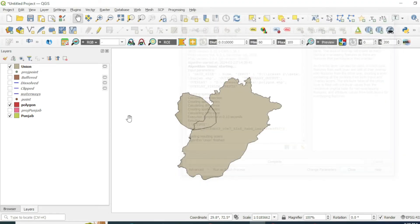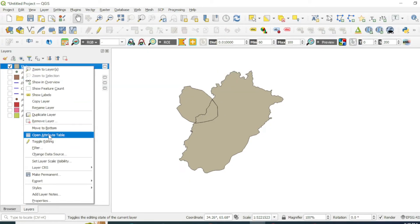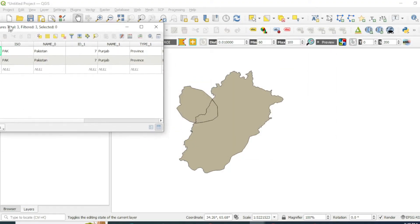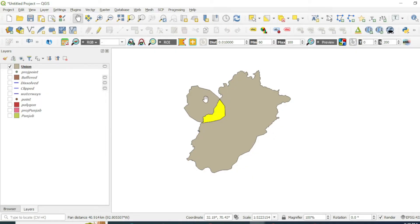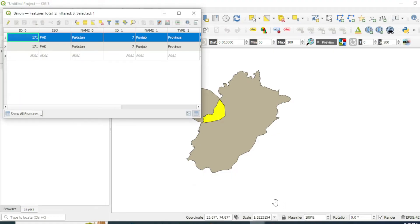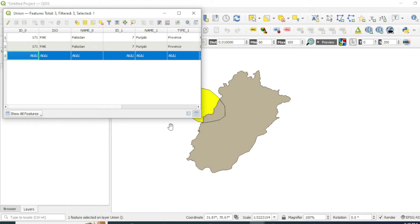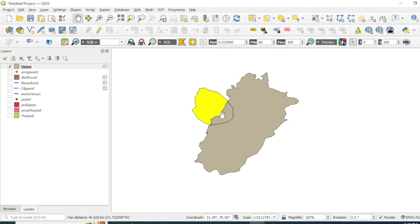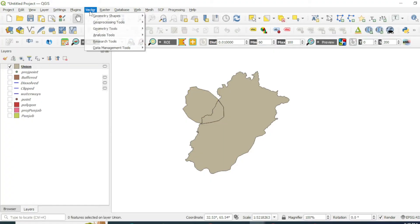In the union tool, set your input as the polygon or Punjab layer, add your polygon, create a temporary layer, and run the tool. After running the union tool, you will get three polygons: the first polygon is the area of intersection between the two boundaries, the second polygon represents the Punjab region, and the third polygon represents the previous input layer.